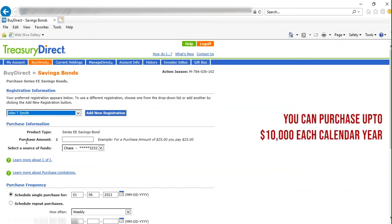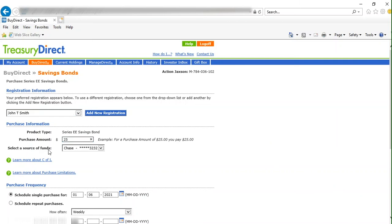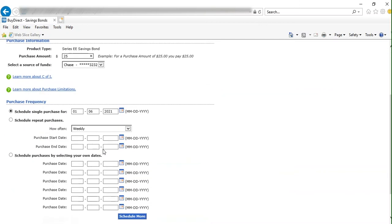Next is the purchase amount. You can purchase any amount from $25 to $10,000. Select your source of funds. If you have multiple bank accounts, be sure to select the appropriate one.